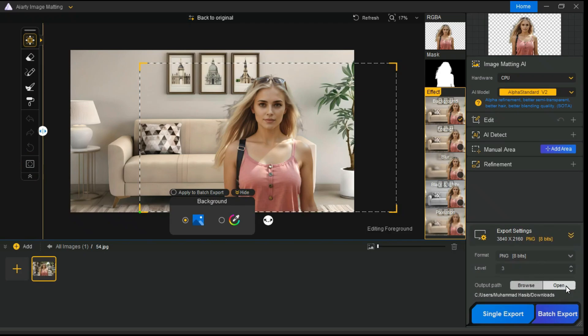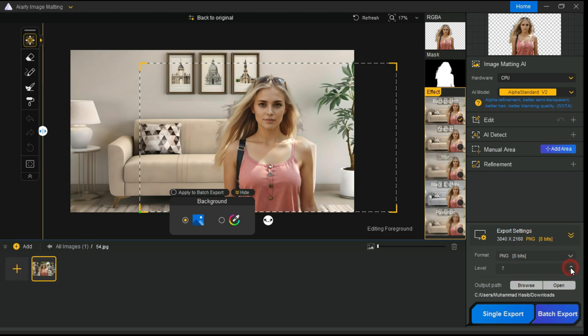Here you can select format either 8-bits PNG or 16-bits PNG, then select Level. This setting determines the level of compression applied to the exported file. This is a lossless compression process, meaning the image quality remains unaffected, only the file size and loading time are impacted.